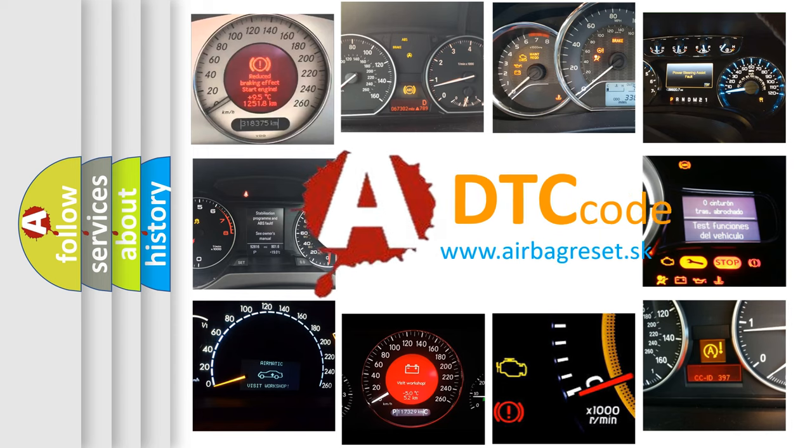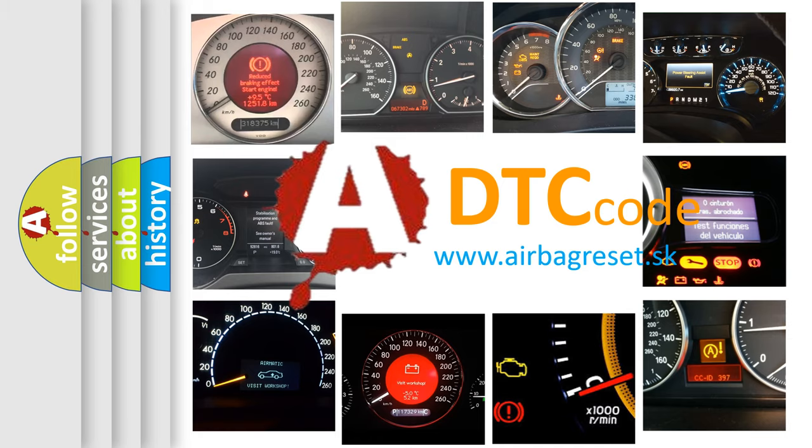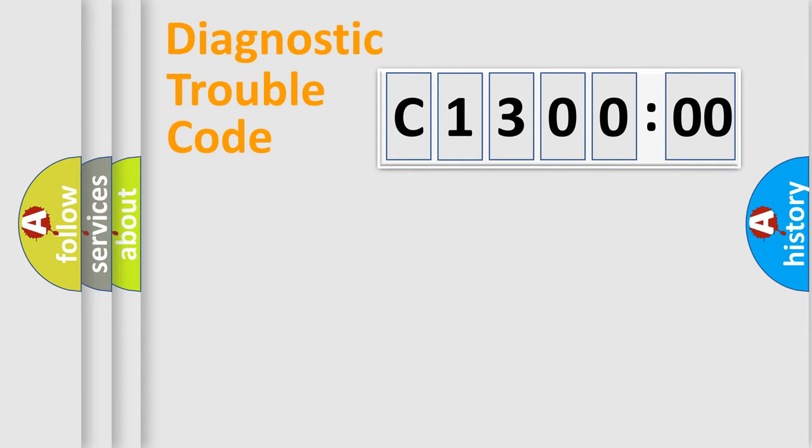What does C1300200 mean, or how to correct this fault? Today we will find answers to these questions together. Let's do this.